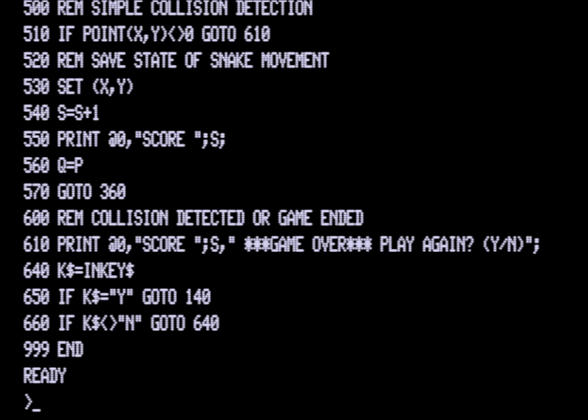If it is Y, we're going to go to line 140, which will start the game again. If the string value that is saved into the K$ variable, if that is not N, we are just looping back up.